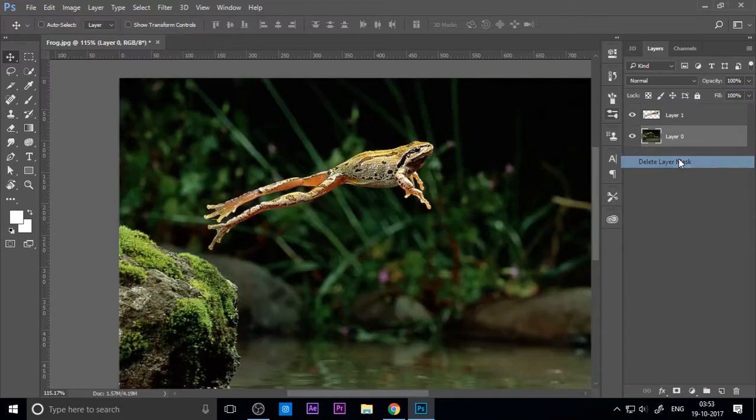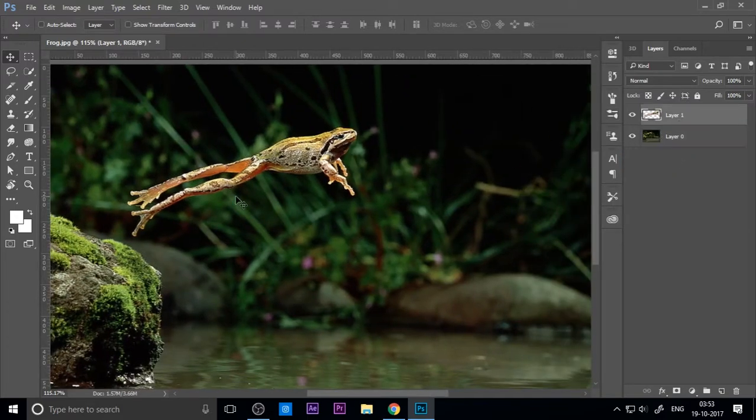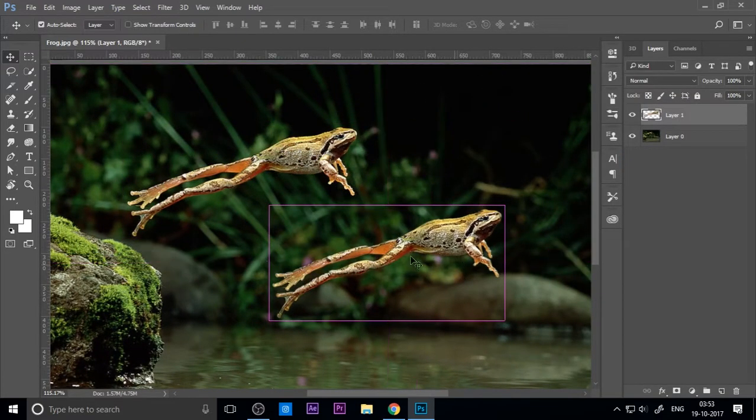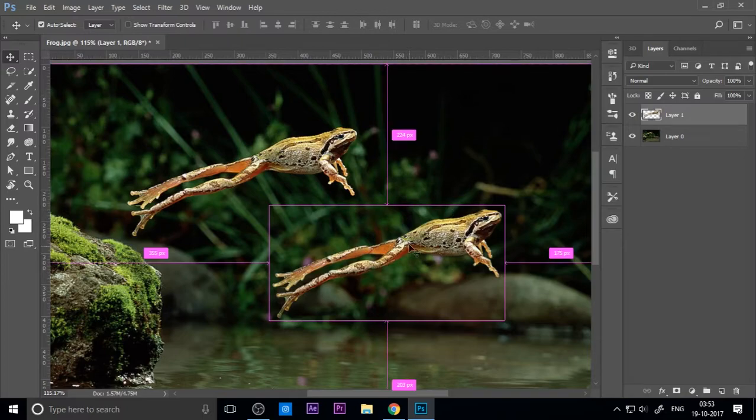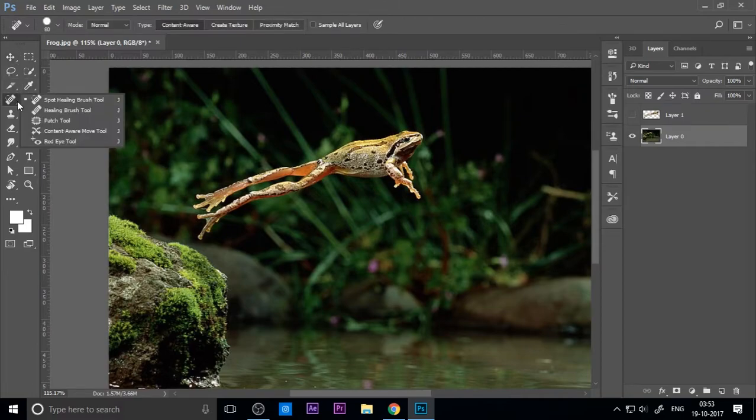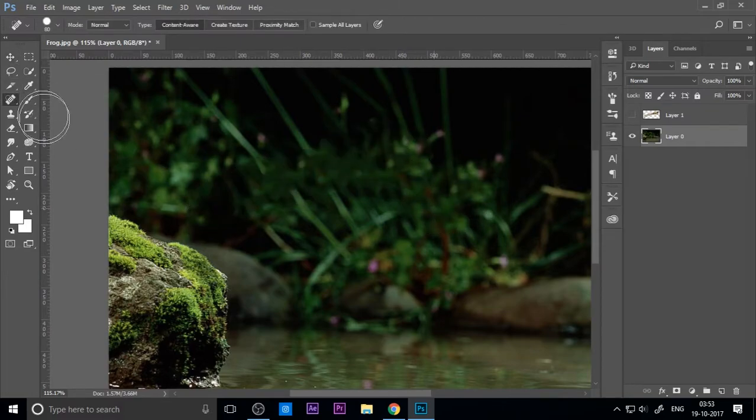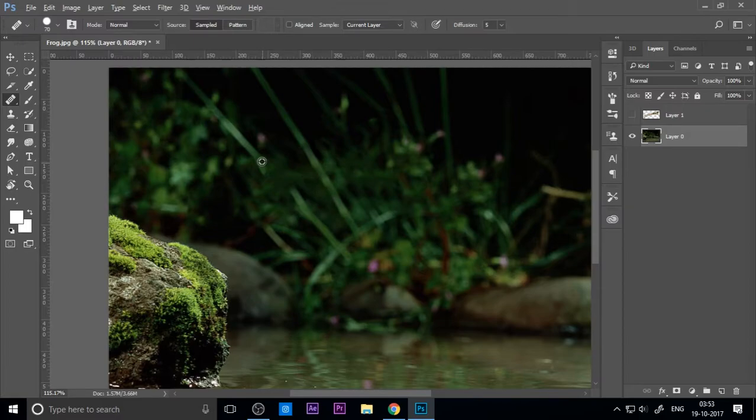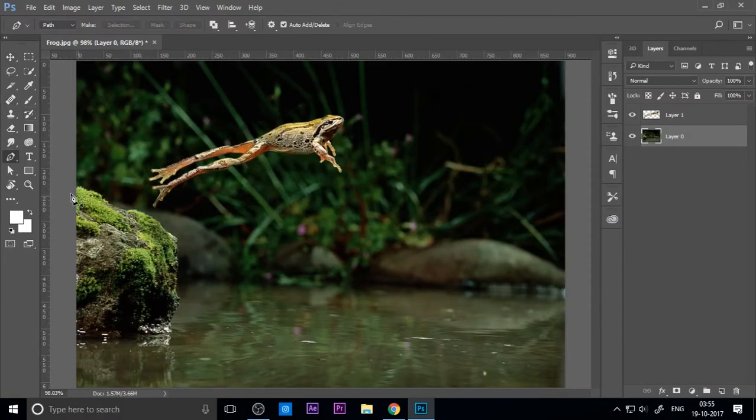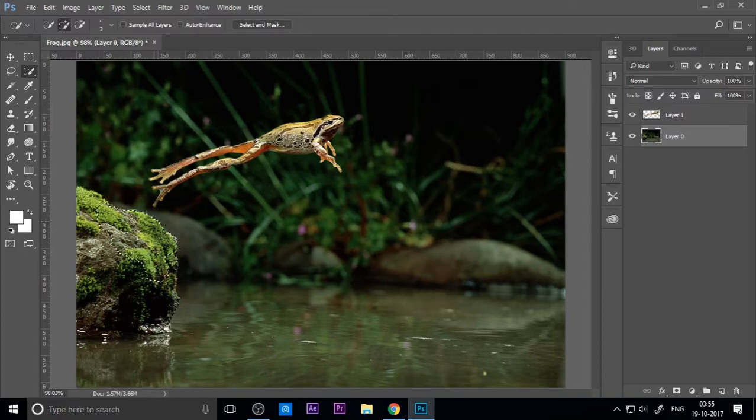You want to remove the frog from the background image. I use the healing brush tool for this.